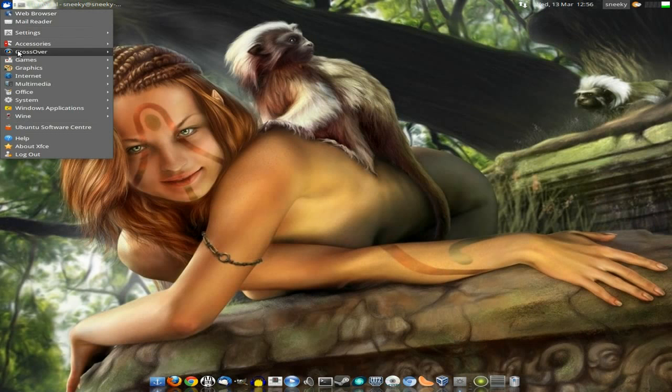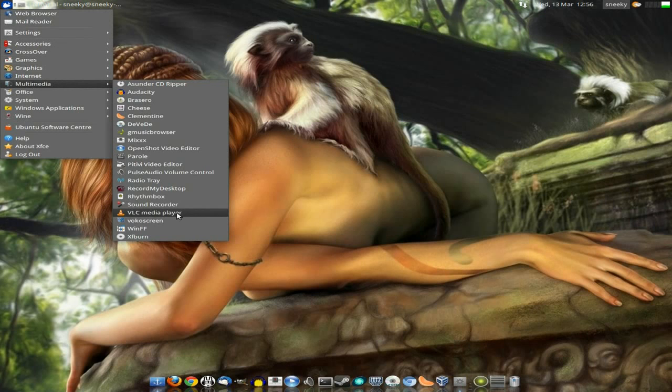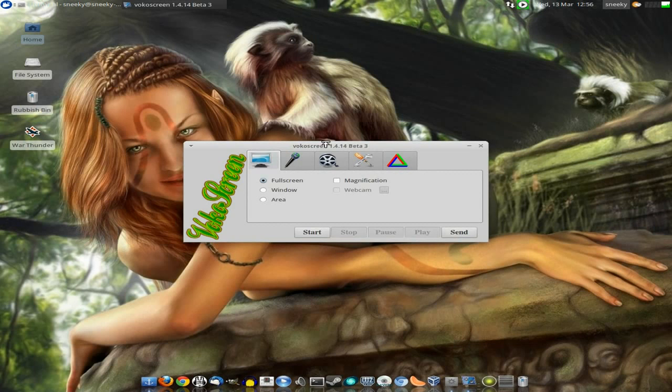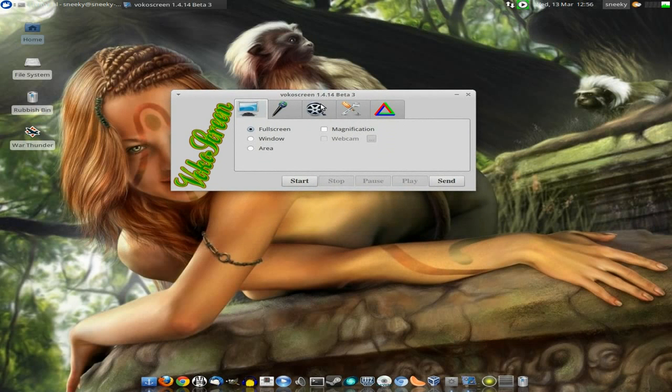So I'll go to the menu, we'll go down to Multimedia and we'll go down to VocoScreen. And here we are, here we have the basic VocoScreen 1.4.14 beta 3.